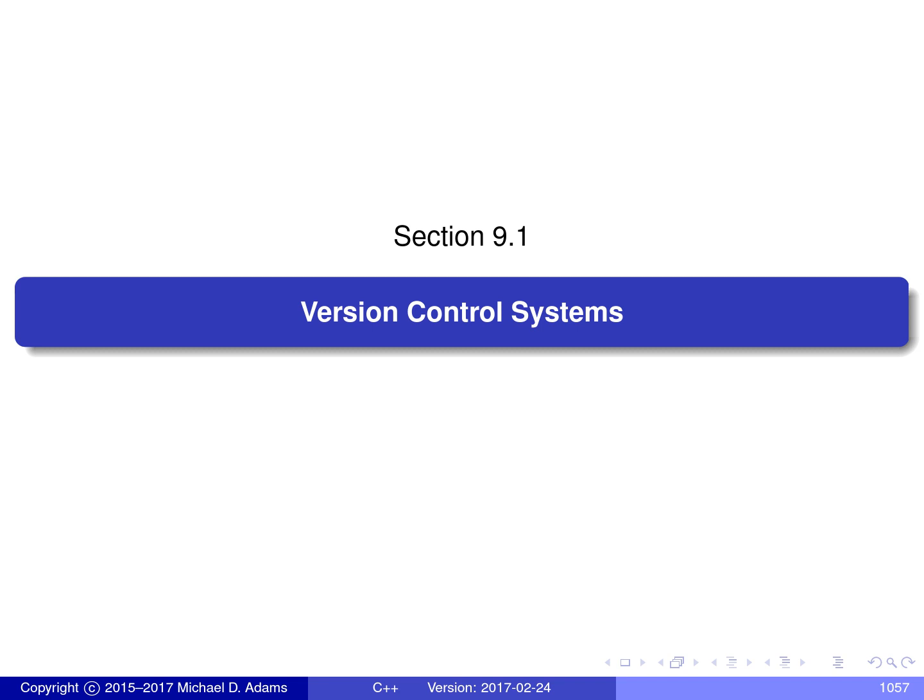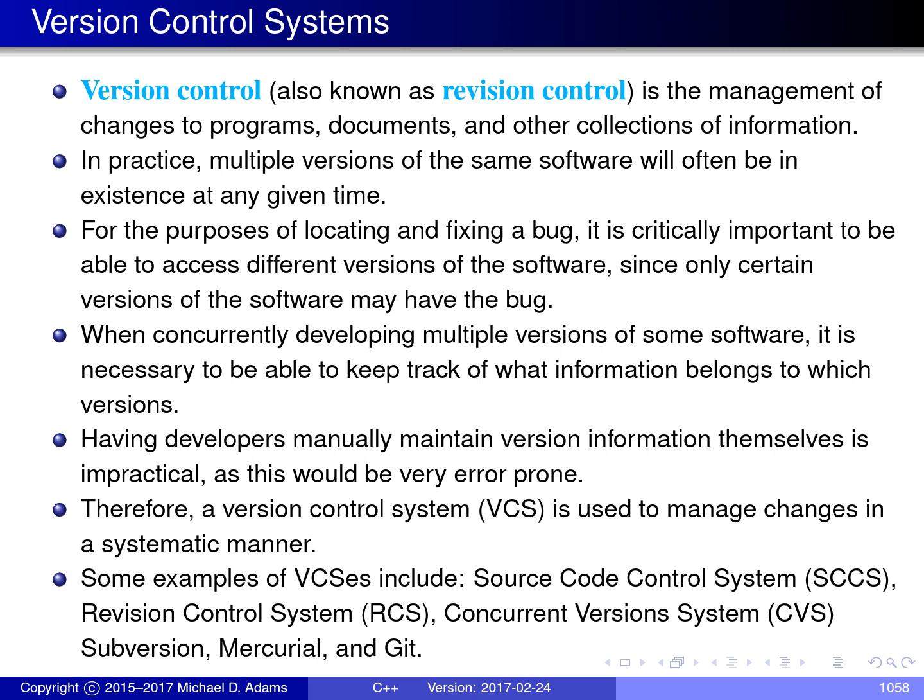In this presentation, I'm going to be talking about version control systems. But before I can do this, I first need to introduce the notion of version control. So what exactly is version control? Version control is simply the management of changes to programs, documents, or other information. And version control plays a very important role in software development.